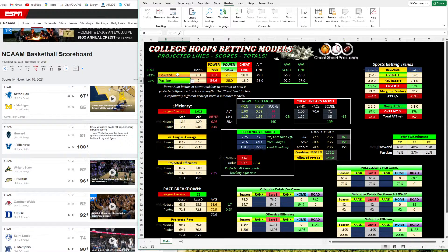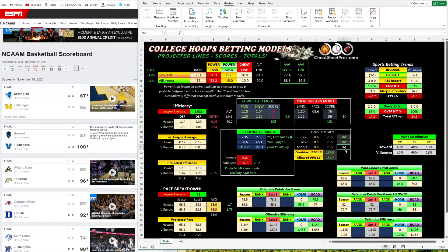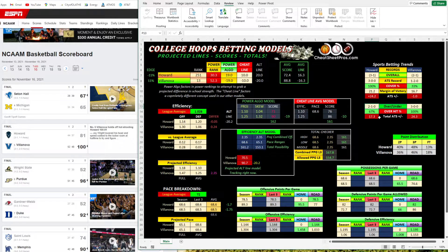Let's look at Howard and Villanova. We got minus 19, minus 10, Alt Line minus 20, so an average of minus 16. We had 88-72 for an average score. The Power Algo line was 19 — they won by 19 and put up 181 points, which is a lot of points. Our model had it about 161. To check that, the combined last three is 167.8 and allowed 154.7, so we're right in that range. An over would have really made sense here — Villanova was 2-0 for the over and going over by a drastic amount of points, so whatever the line was, it cruised over.